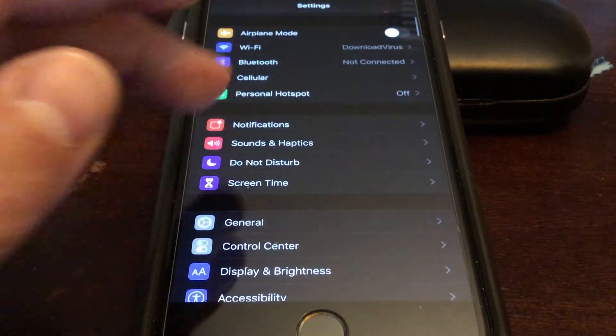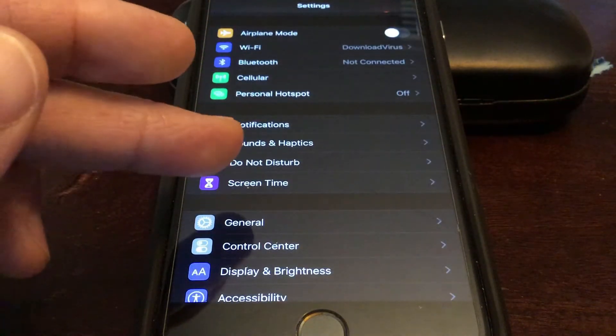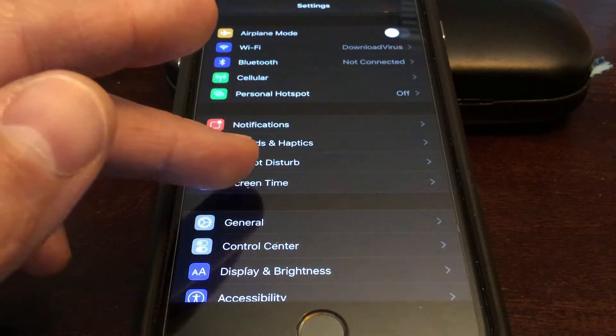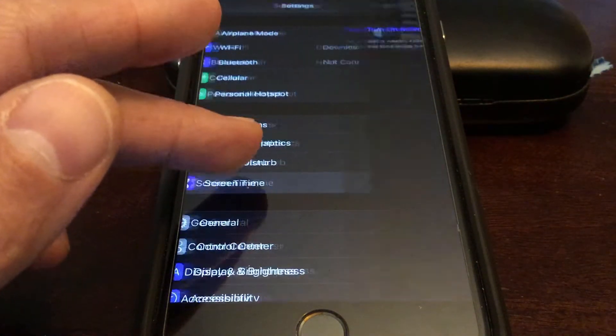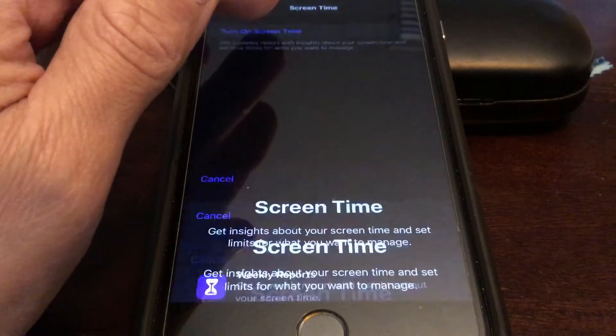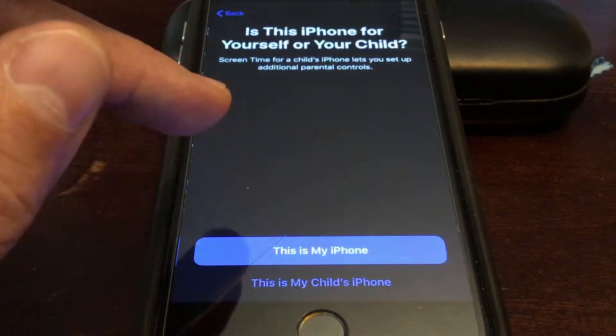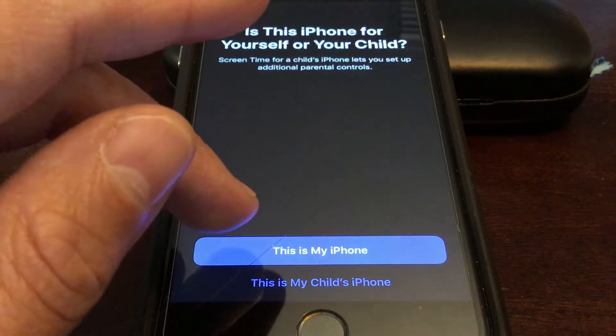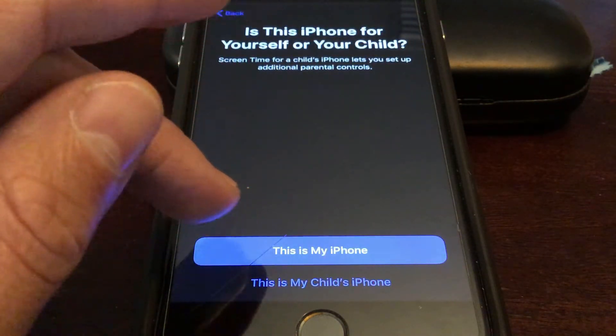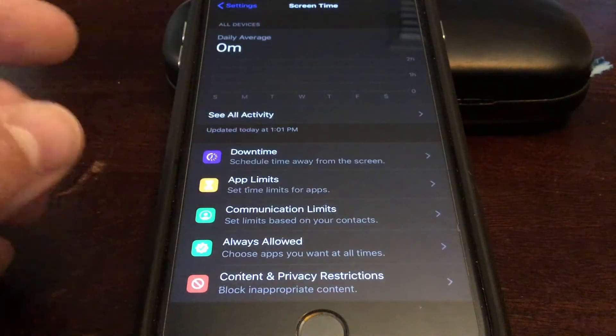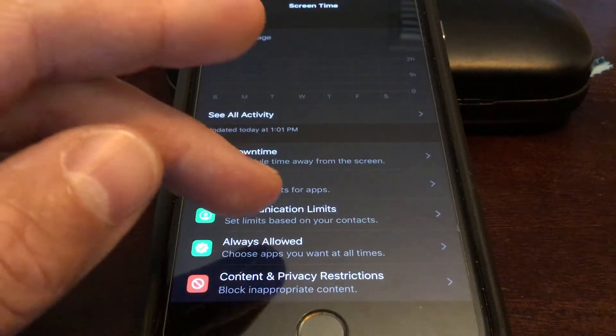Go into your utilities and open Settings. We are going to be using Screen Time, so click on Screen Time and turn it on. You might already have Screen Time on.